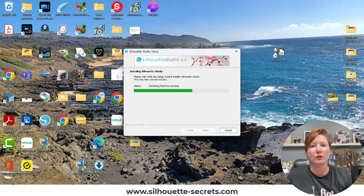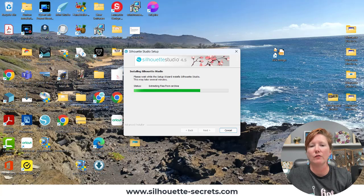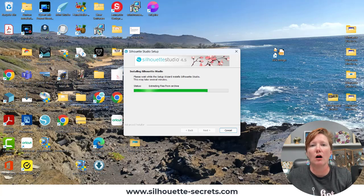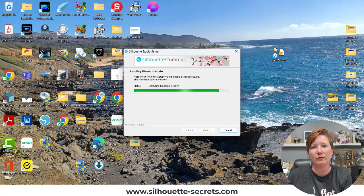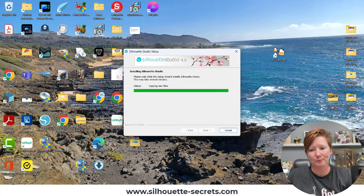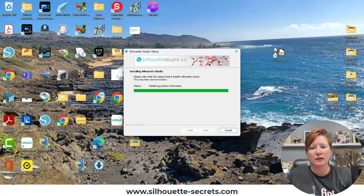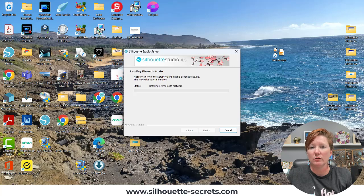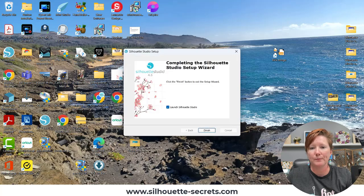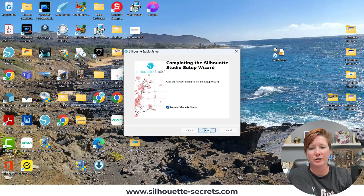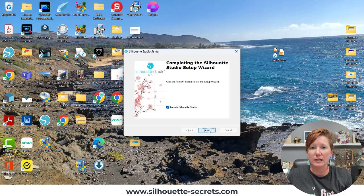So if you are a Mac user, you will also follow the instructions to install and move that file to your applications folder. So it is going through the installation process. And then it will ask me if I want to launch the program. Launch Silhouette and finish. So this is my first time using this.